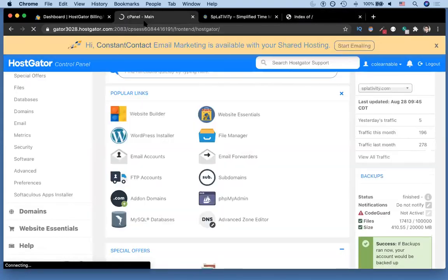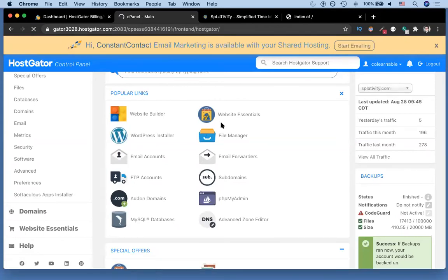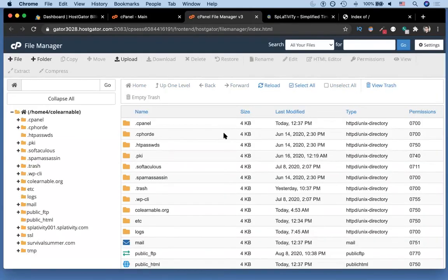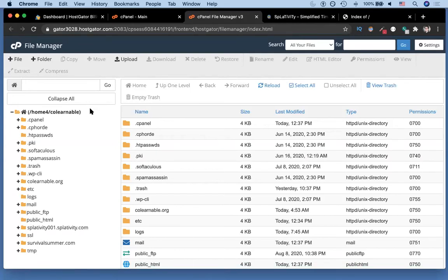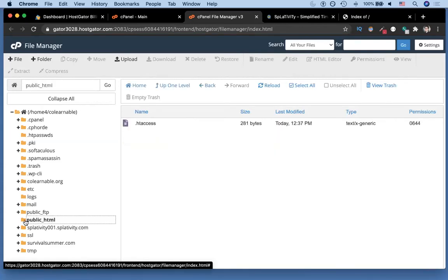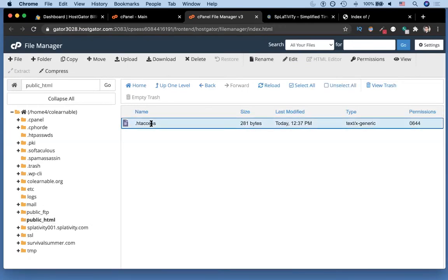Then you can go either to your FTP, so your file transfer protocol, or you can go to file manager. I'm gonna click on file manager. Once you're in your file manager, your site structure might look a little bit different than ours here, but you're gonna want to scroll down to something that's called public HTML.